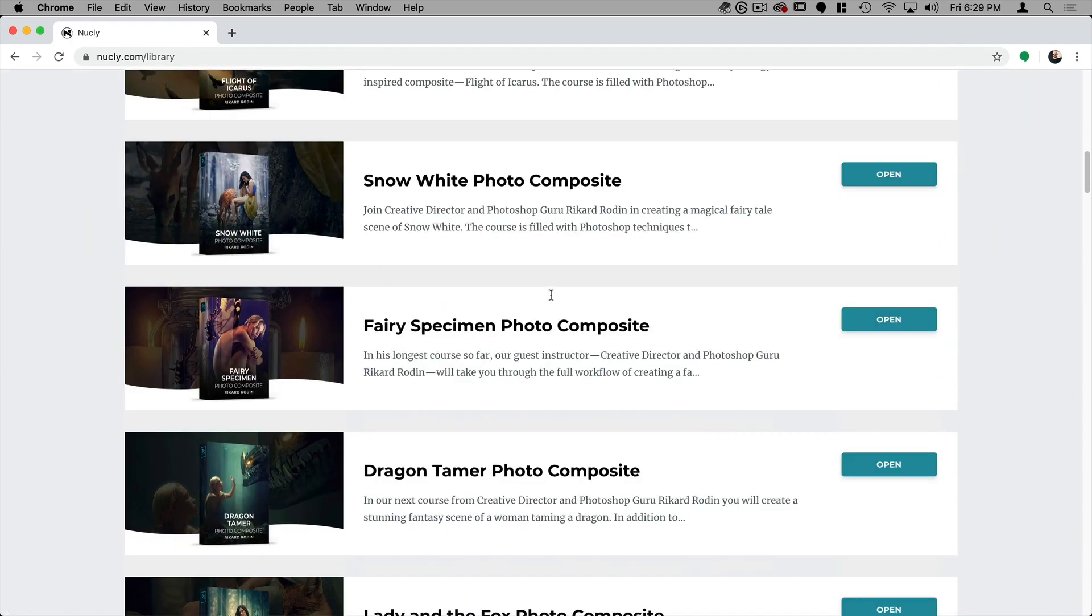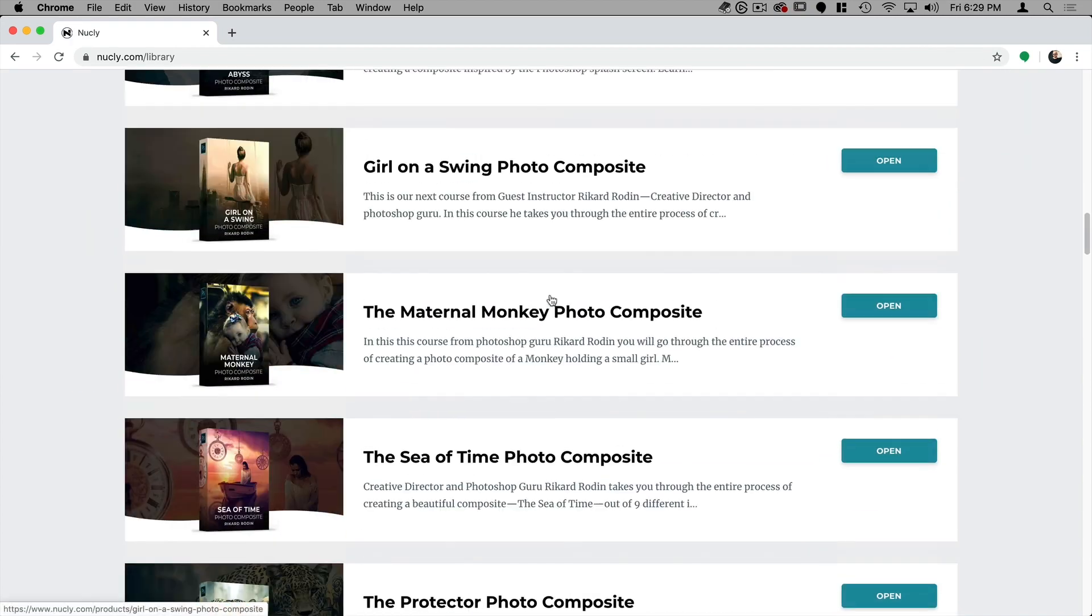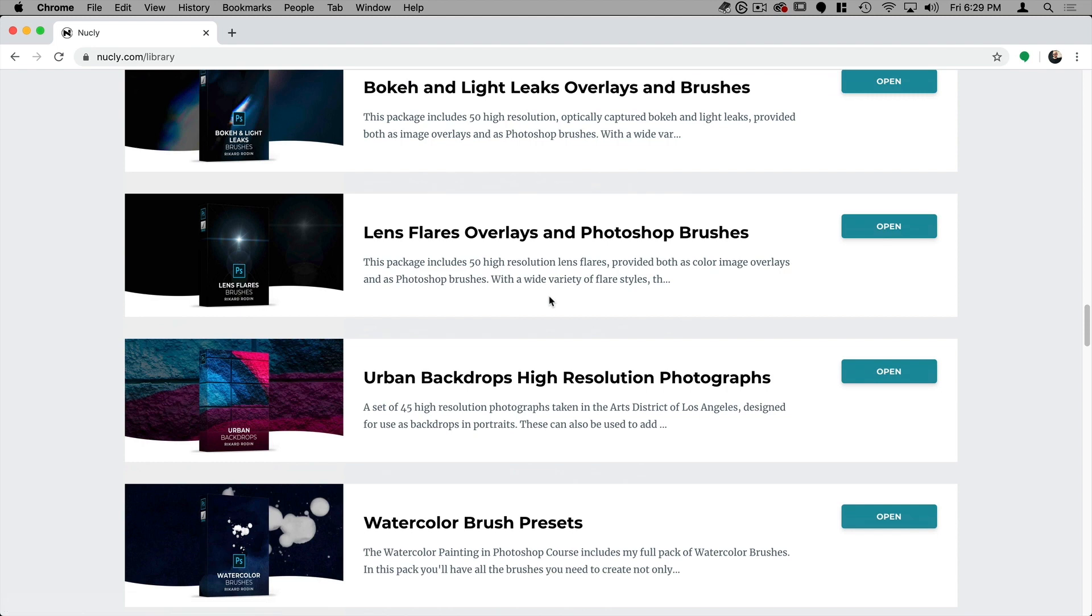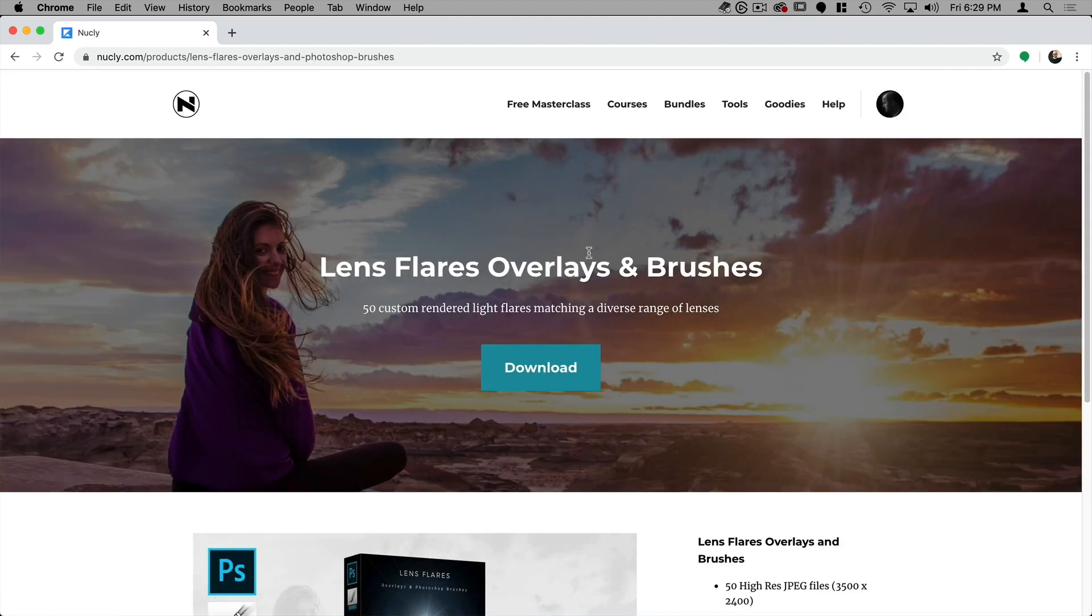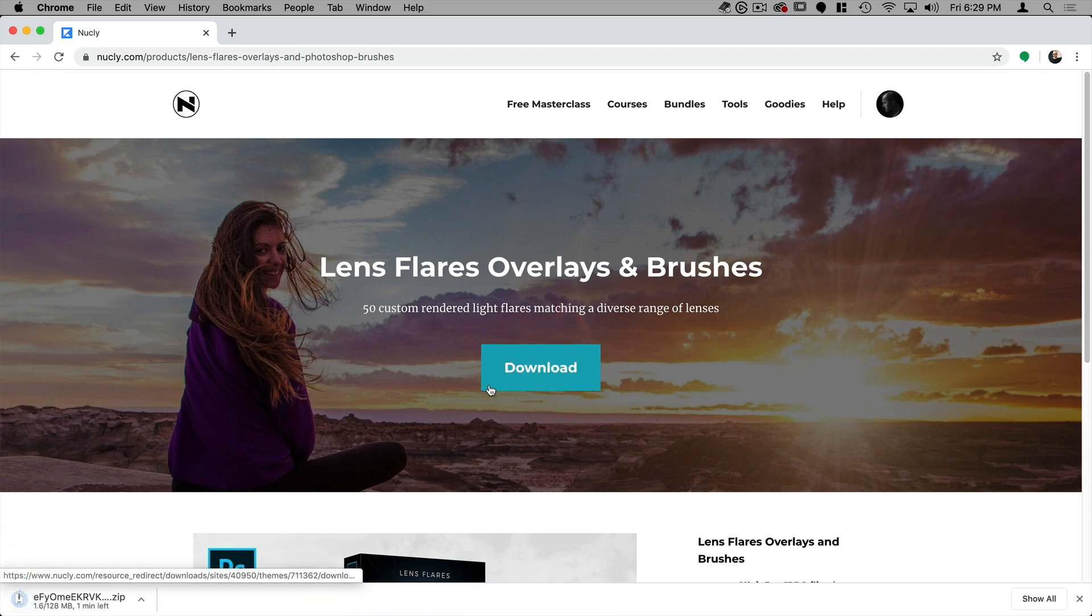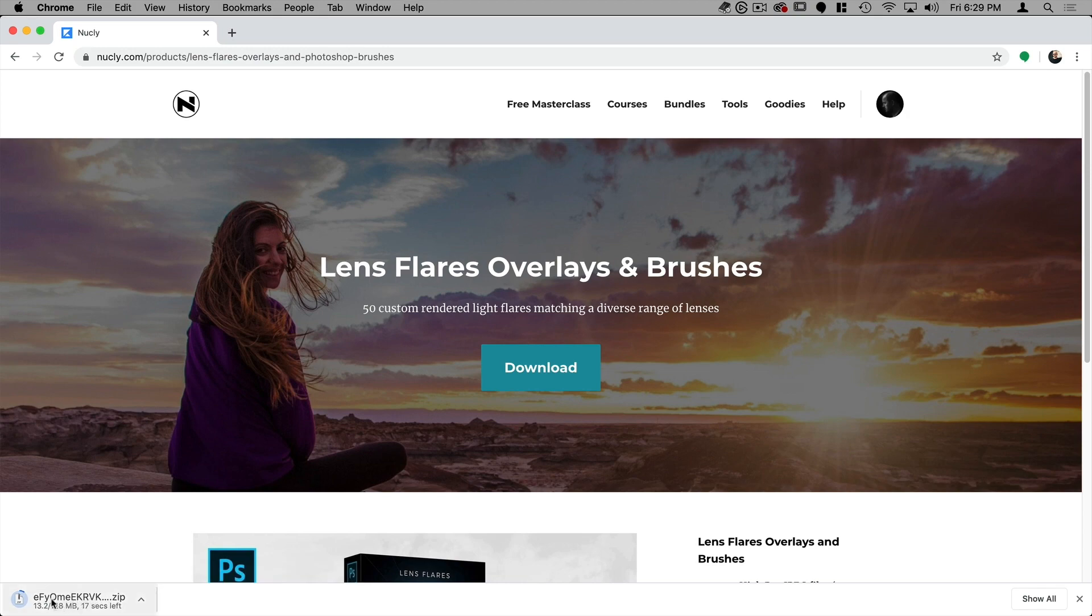From here you can see all your courses and asset packs. I'm going to go to the lens flares overlays and Photoshop brushes and click on open and here you can see the download button. So I'm going to click on that and it's going to download the file here.